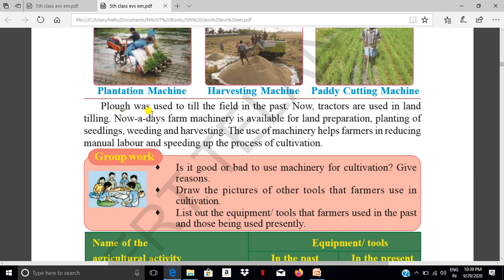In the past, the plough was used to till the field. About 30 to 50 years back, all the farmers used to till the land with the plough. Now tractors are used in land tilling.